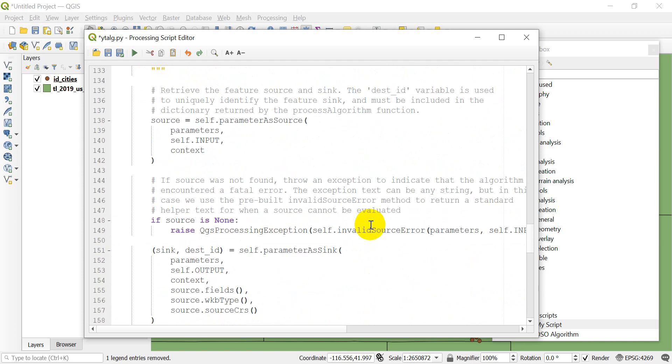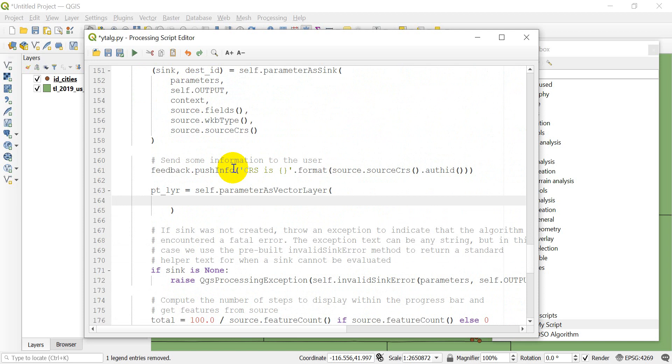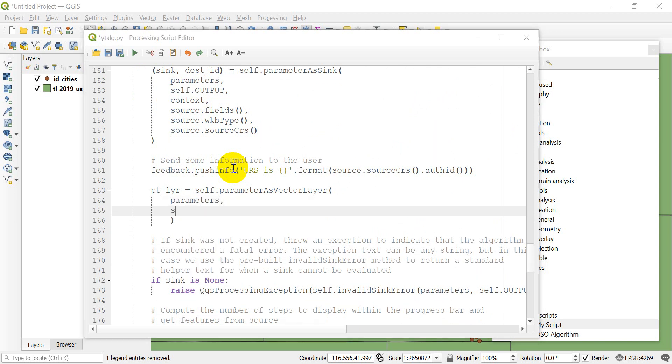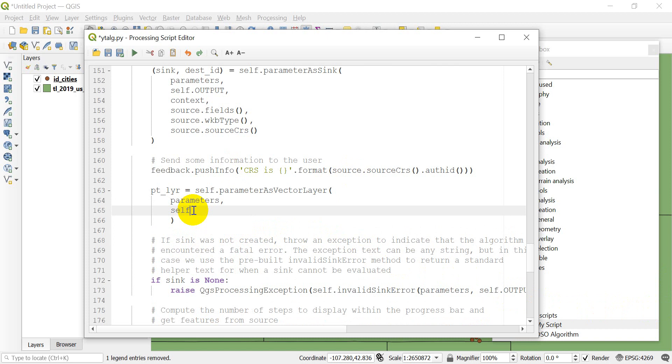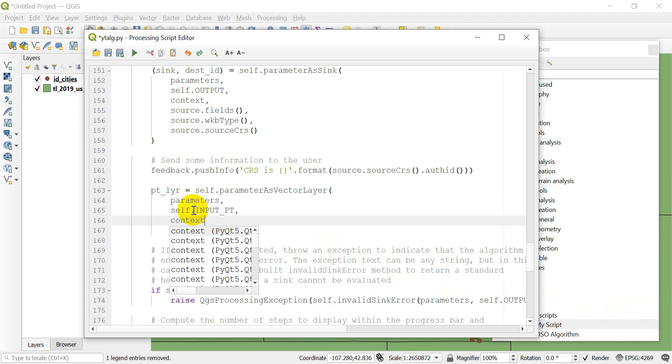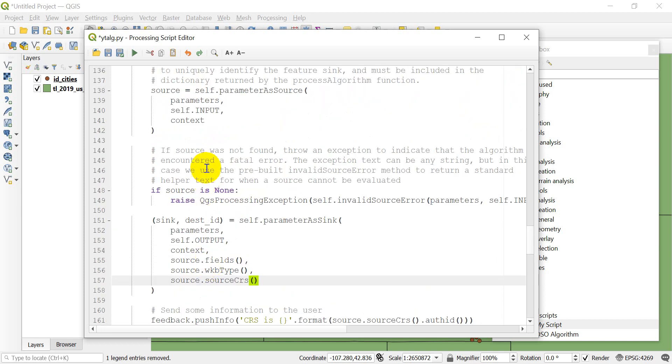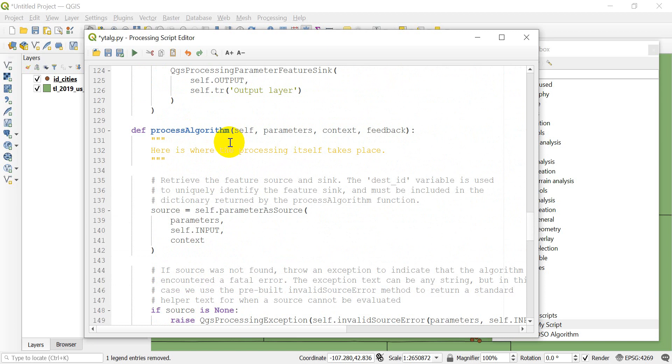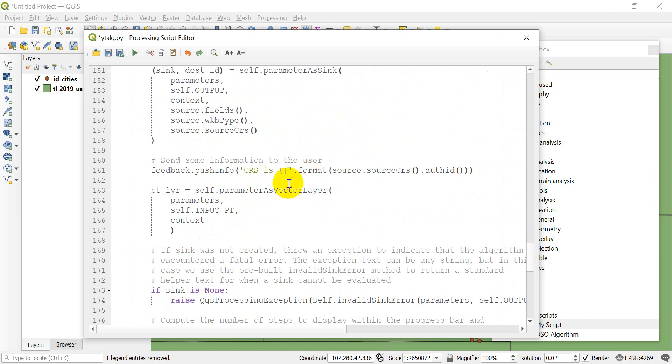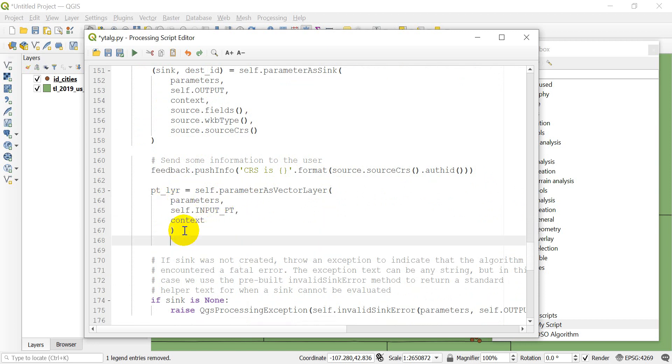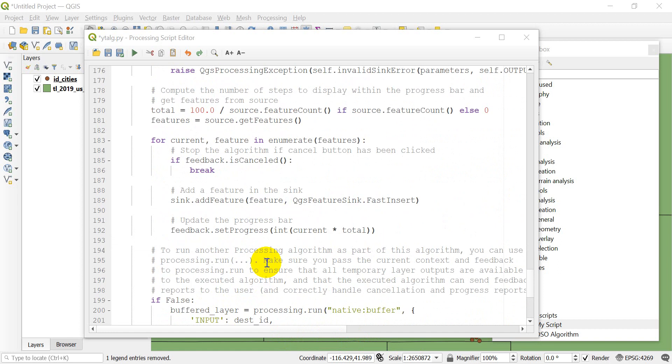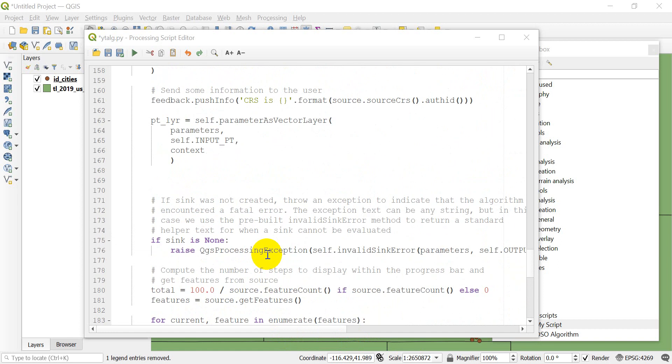We want parameters self.input_point and context. Now that we've input this parameter, let's change its symbology. If you're interested in how to change symbology for all these different layer types, check out the course. I'll show you how to do this for a point layer right now.